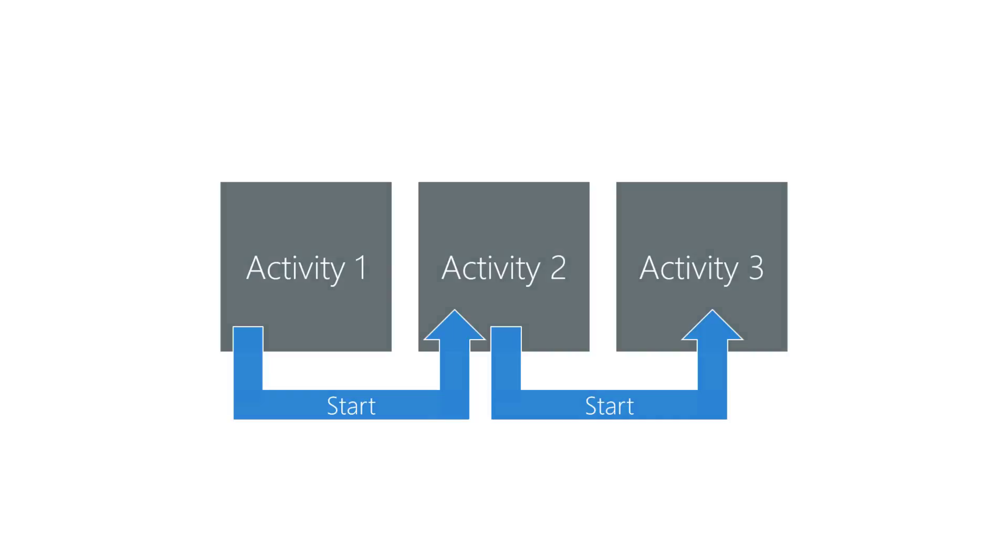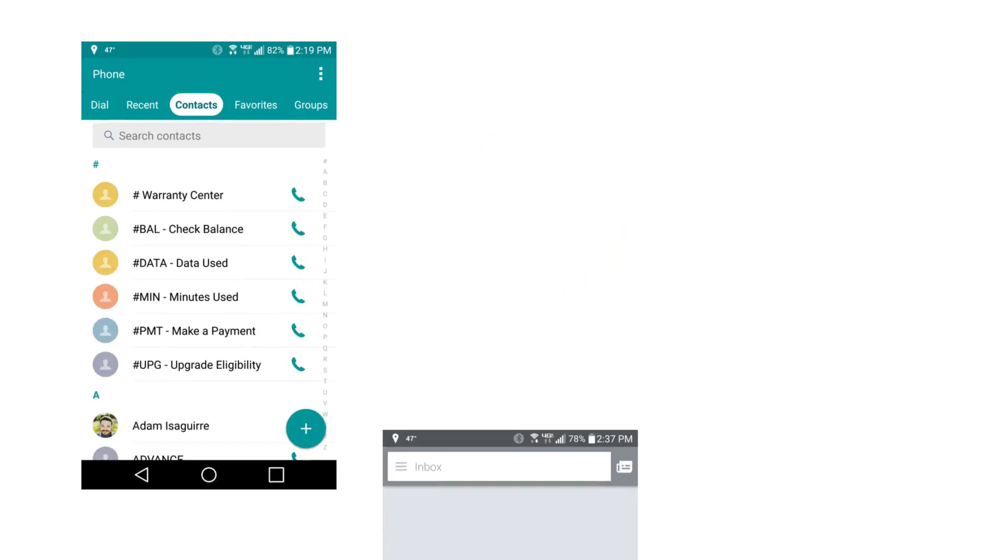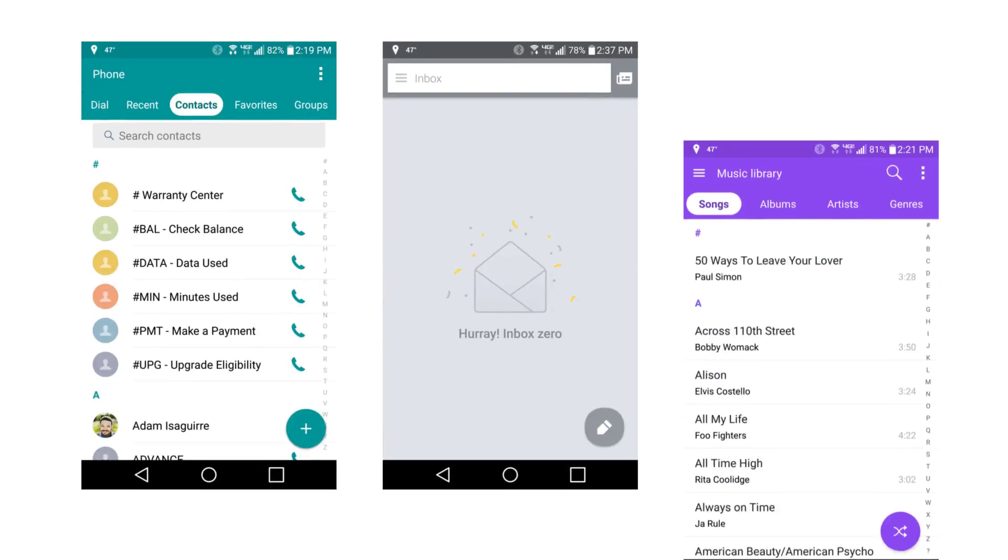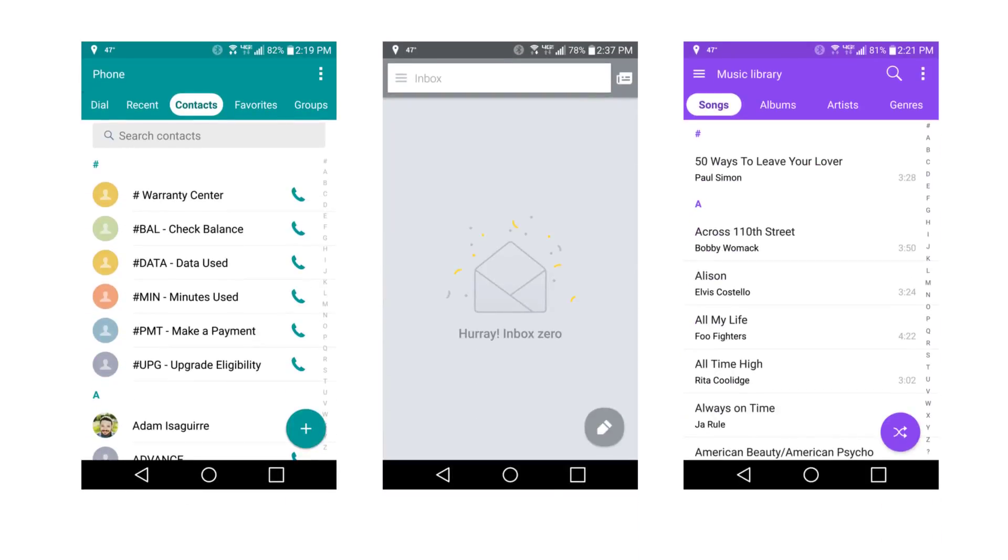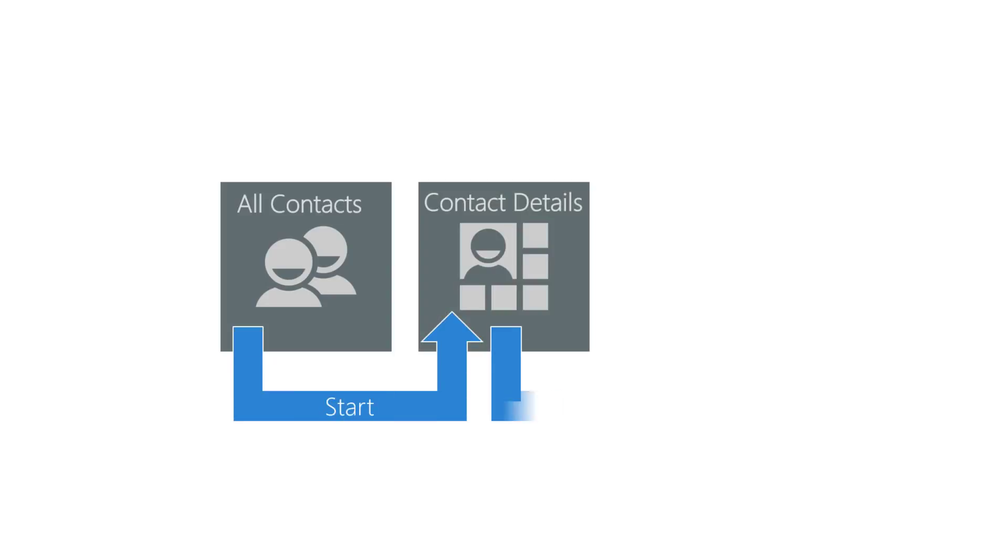Can you think of any examples of activities starting other activities from the same app? Think of the standard Android apps like contacts, email, music, etc. One example would be all contacts to start contact details and contact details to start edit contact.